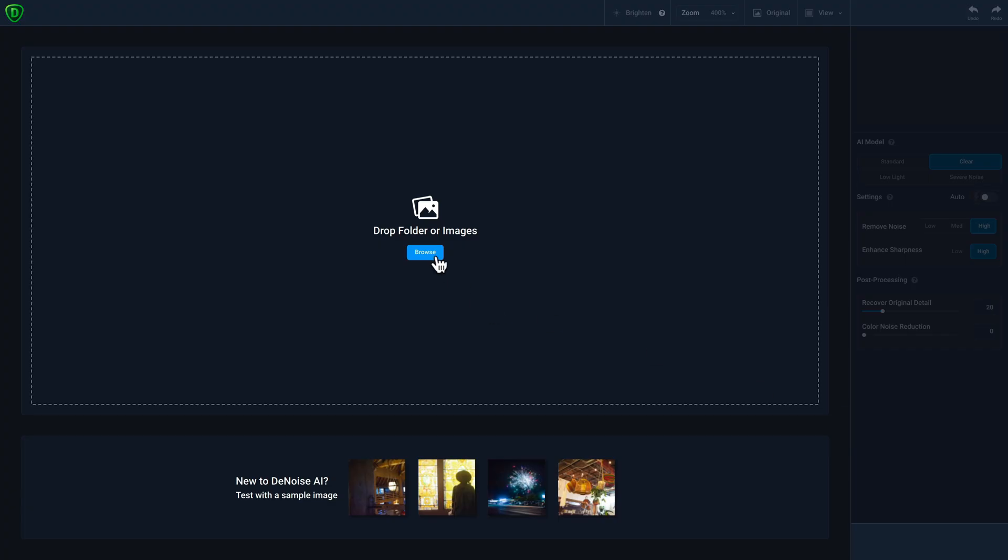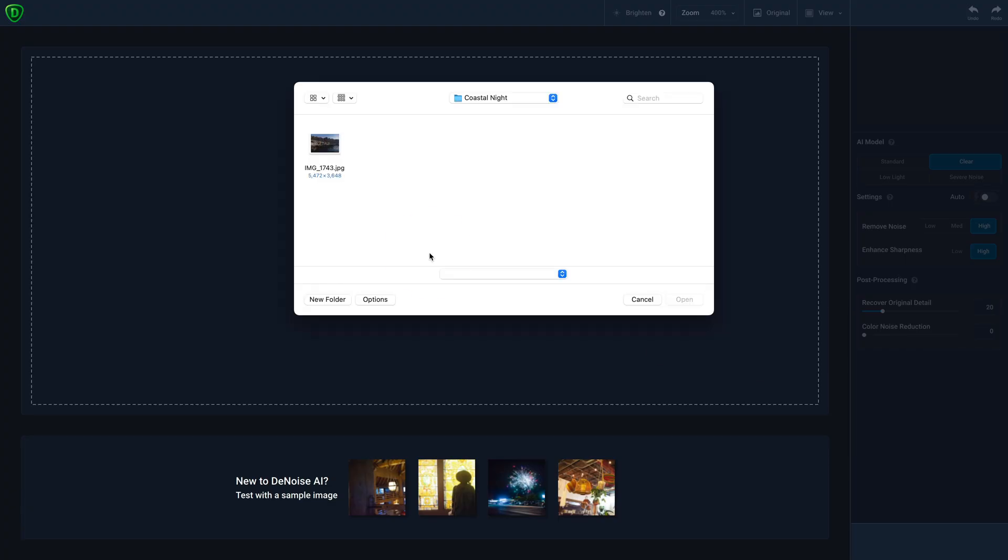Next, click on the browse button and locate a photo that you want to work on, select it and click open.